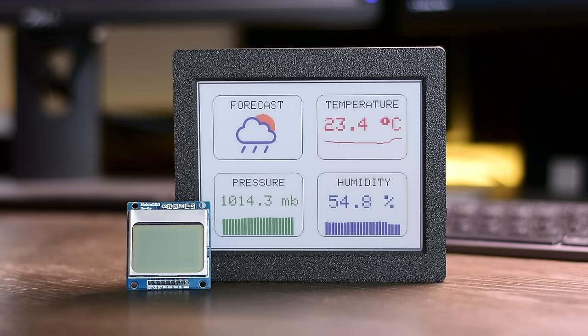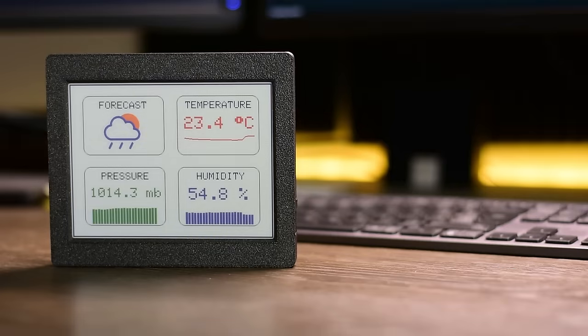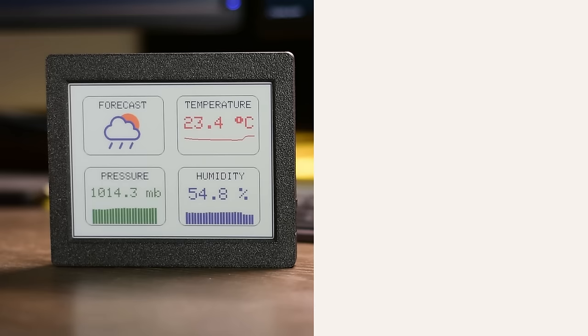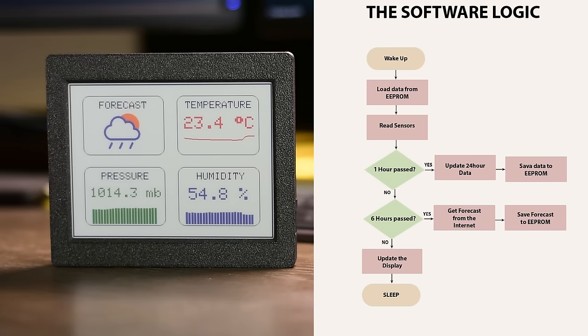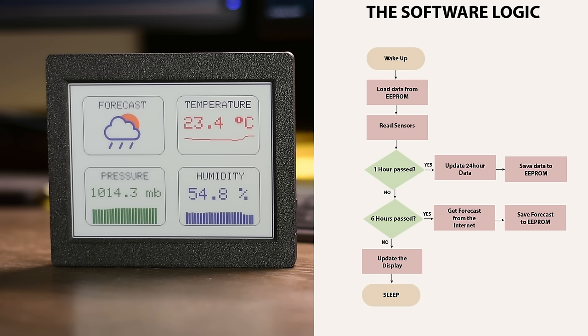The project operates by taking temperature, humidity, and pressure readings every six minutes. It then enters deep sleep mode where the device is nearly completely disabled, consuming only 15 microamps of current. The display, even though it is inactive, is still displaying the previously recorded readings, which is the main reason I chose it.